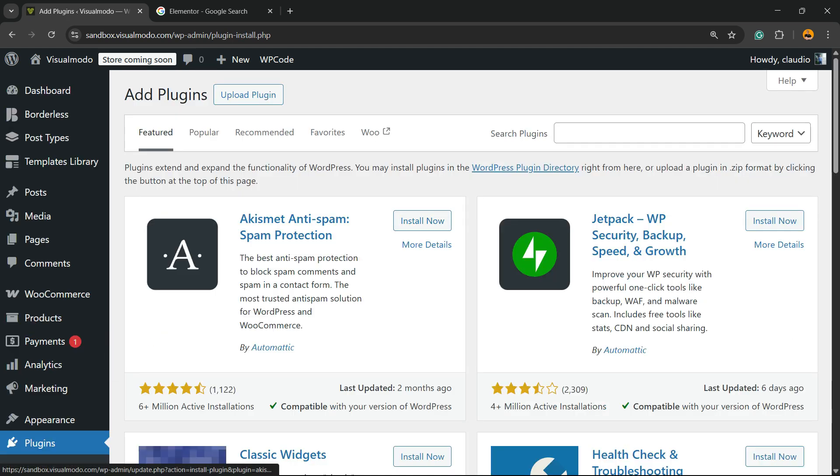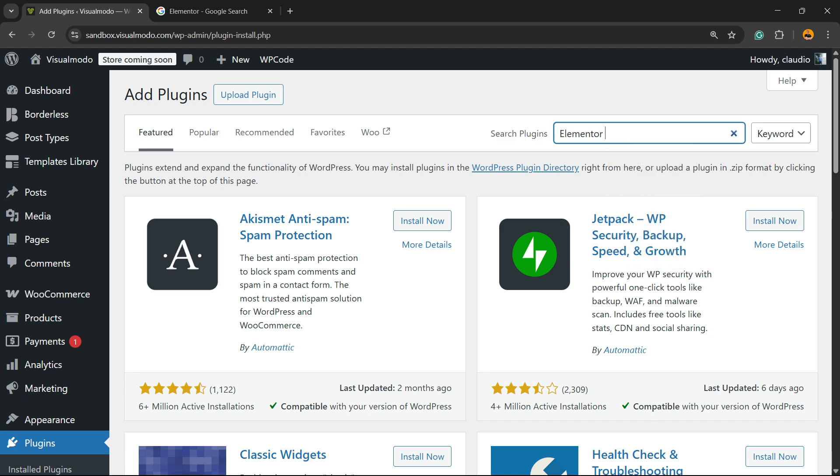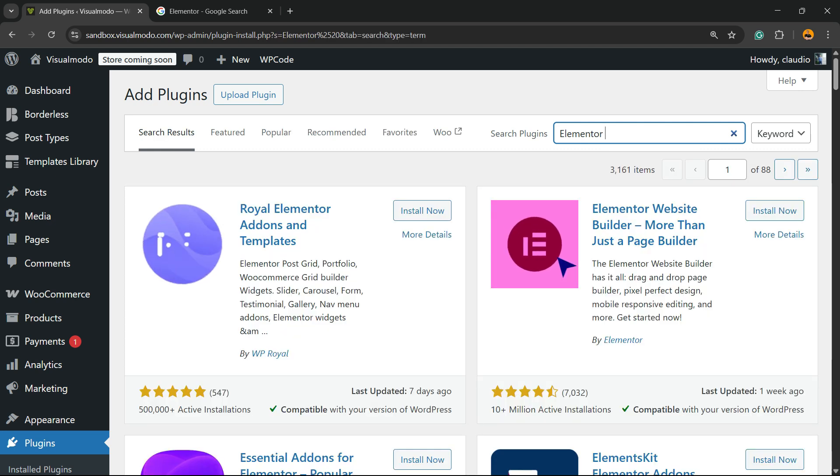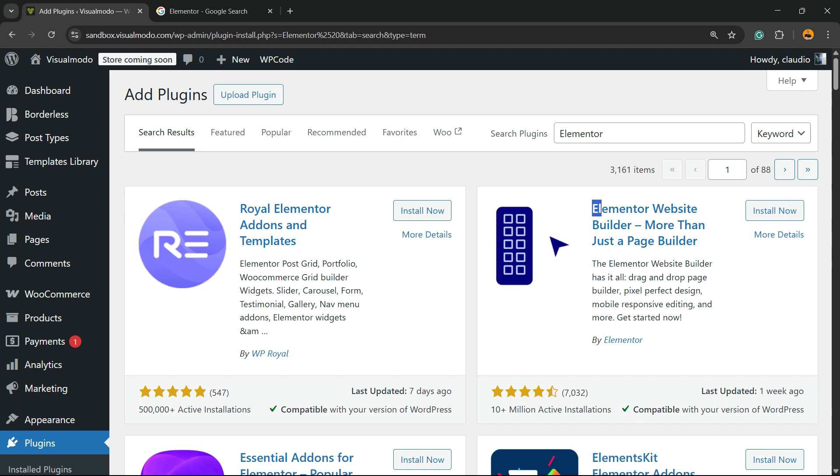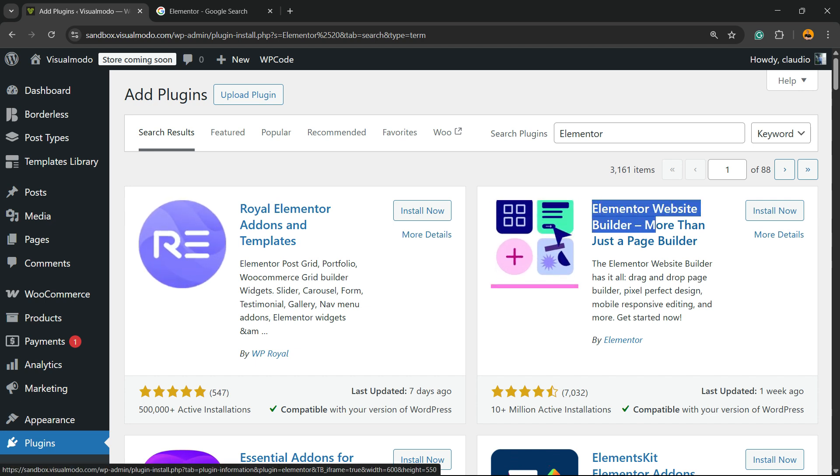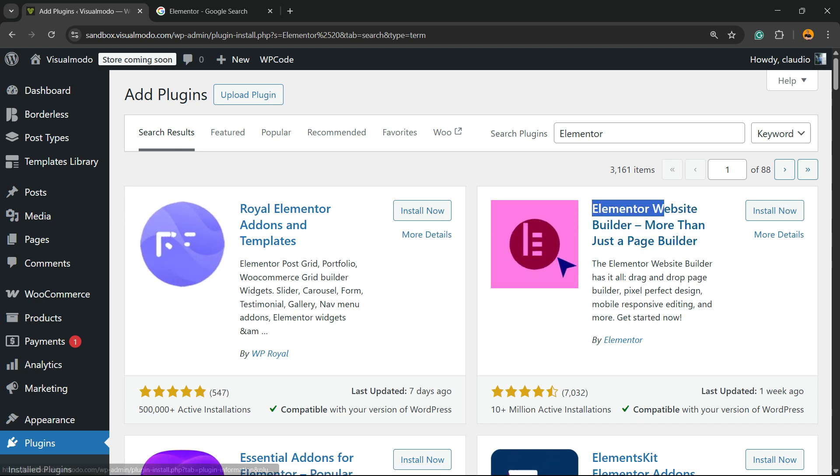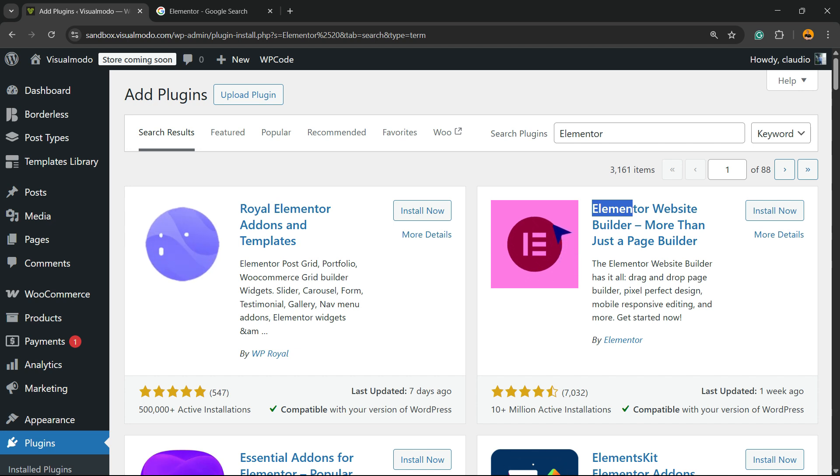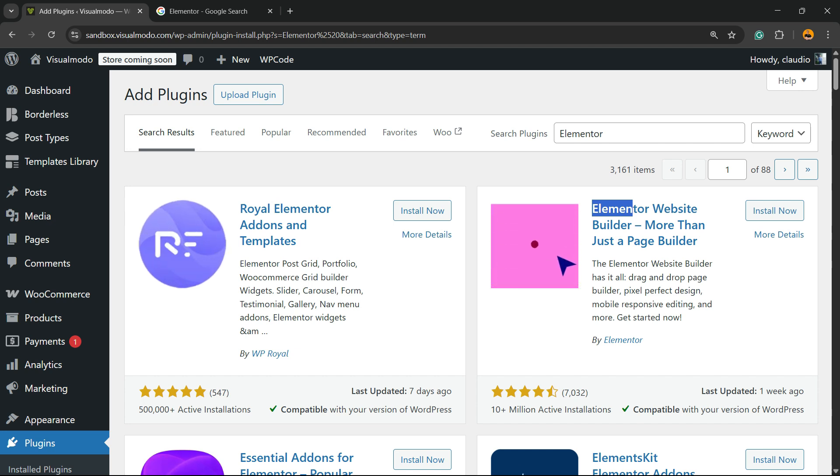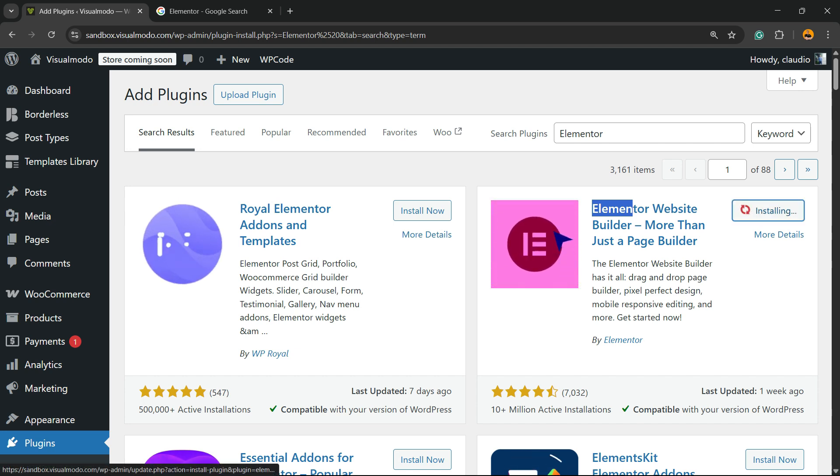Into the upper right corner of the screen, there is a field called search plugins. Click into this empty field and type Elementor. And here is the guy that we're looking for: Elementor website builder, more than just a page builder. It has 10 million active installations. So there are more than 10 million sites using Elementor. All we have to do is click on install now.